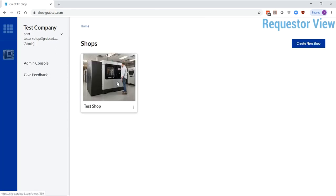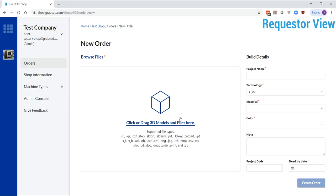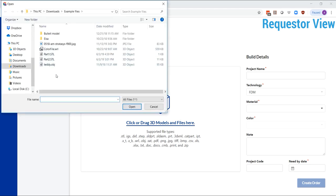Users with the Requestor role can submit a new order. This includes adding files and details and selecting from the machine and material options that you have pre-configured.